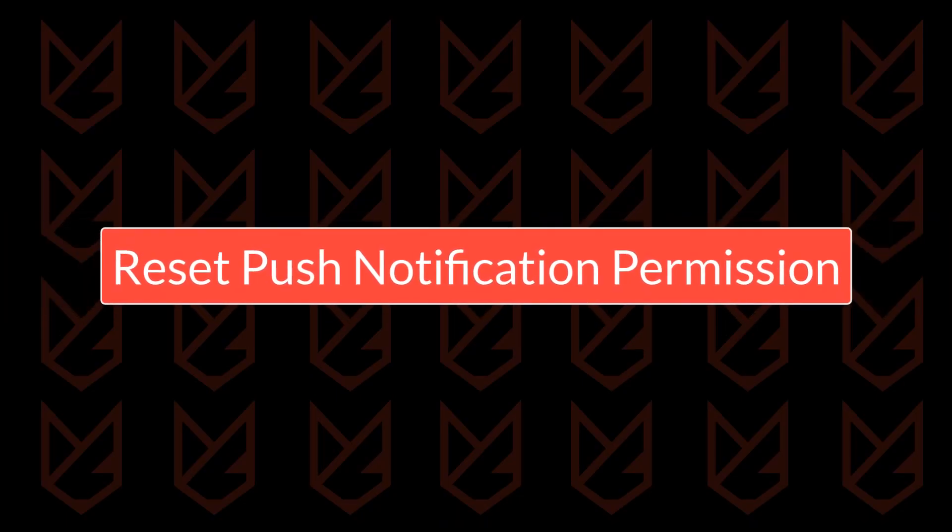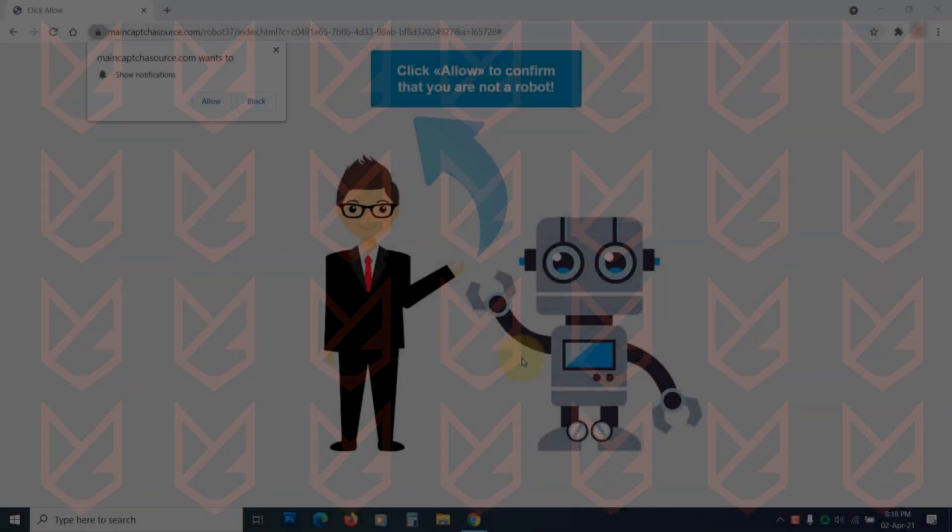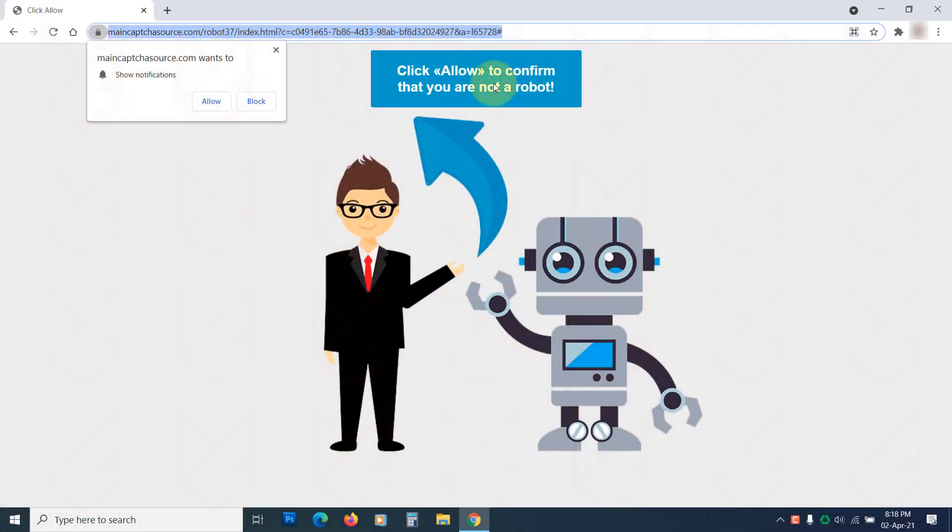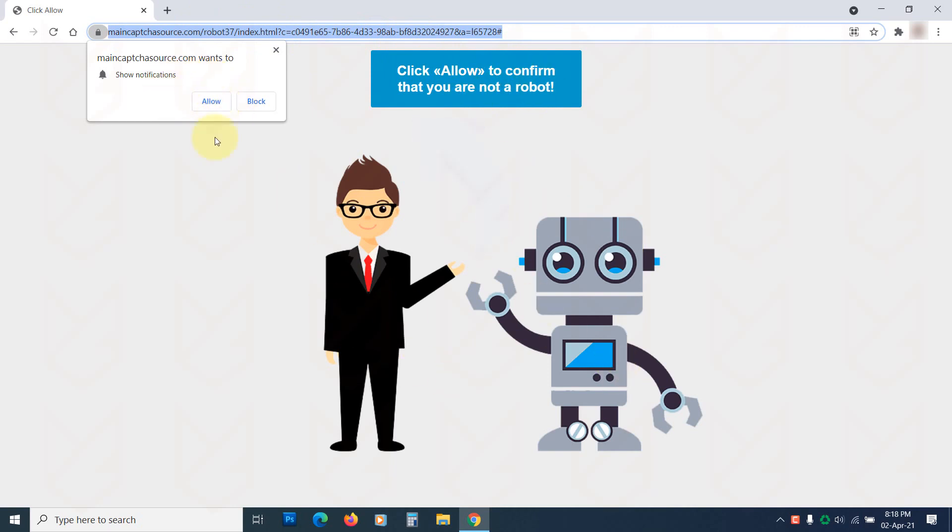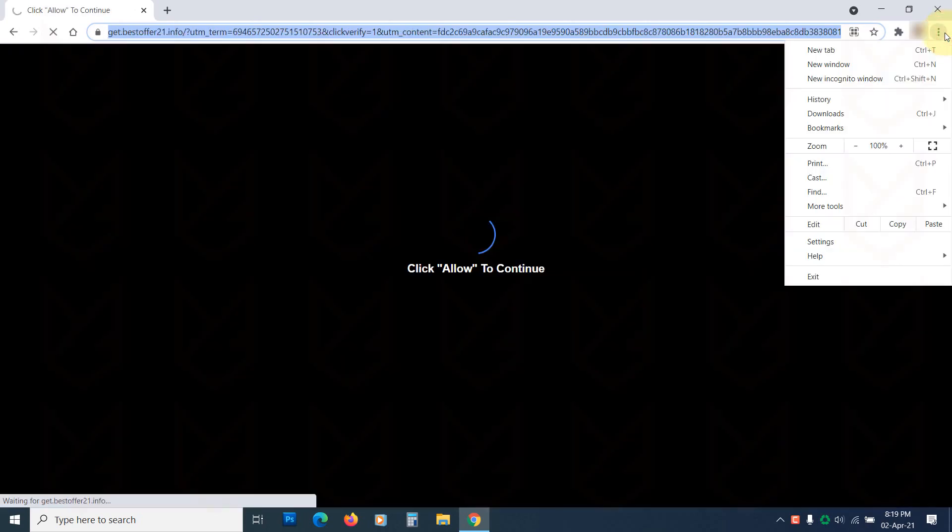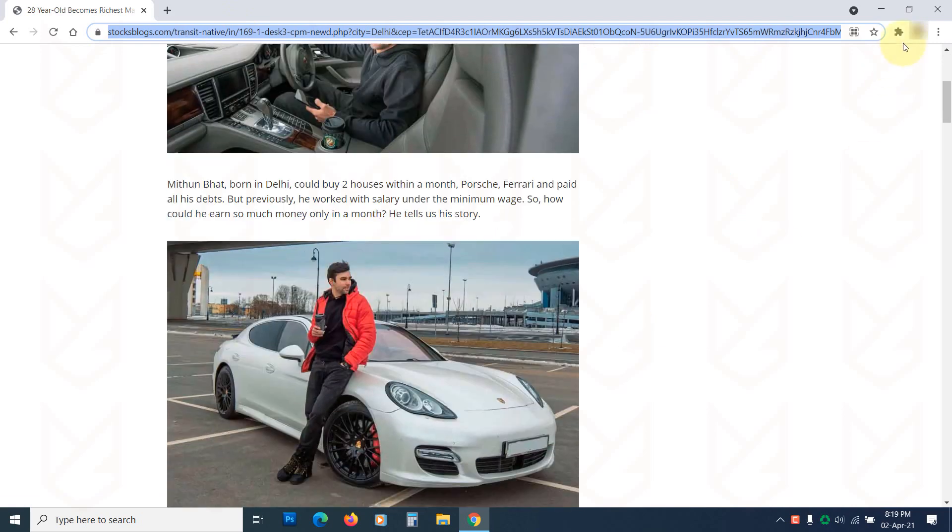Reset Push Notification Permission. Malicious websites are now using the Push Notification service to send you malicious links. They use social engineering methods to trick you into subscribing to push notifications. They use this feature to display notification advertisements.